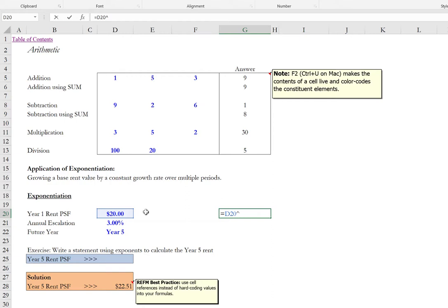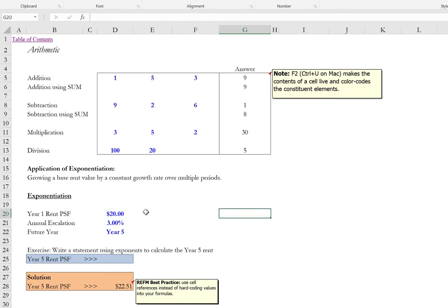And so if we were to do 20 dollars raised to the second power that would be 400 dollars. 20 times 20 is 400 dollars. But they are applied more so in the context of compounding a constant growth rate. For instance if we wanted to know what is a quoted rent in a particular year in the future. Knowing that the escalations the contractual growth rate on that rent is a certain percentage. And that's a constant percentage. We would apply exponents to simplify that calculation.